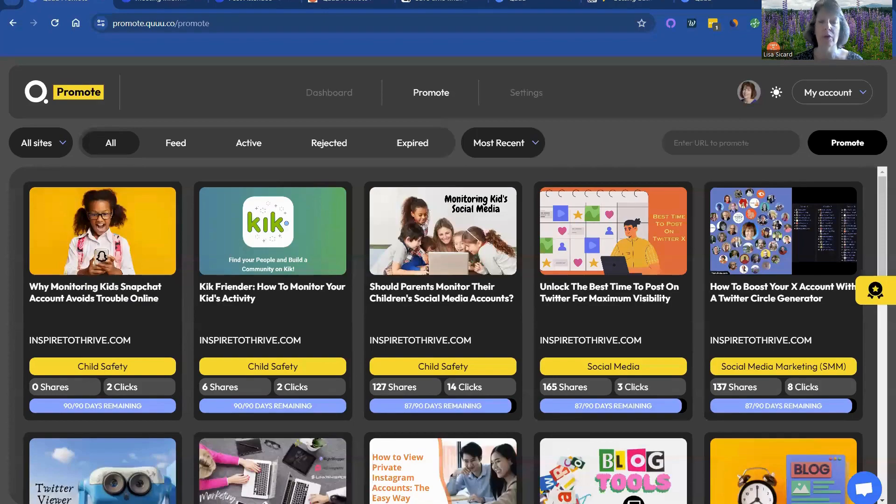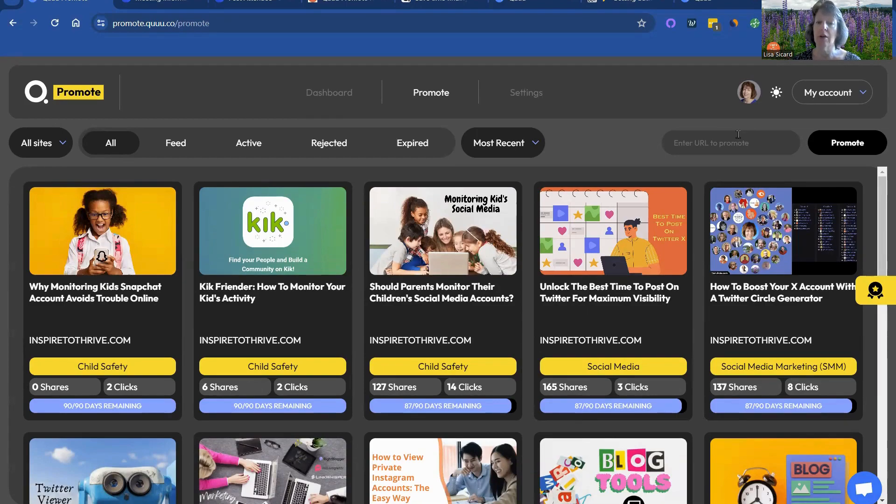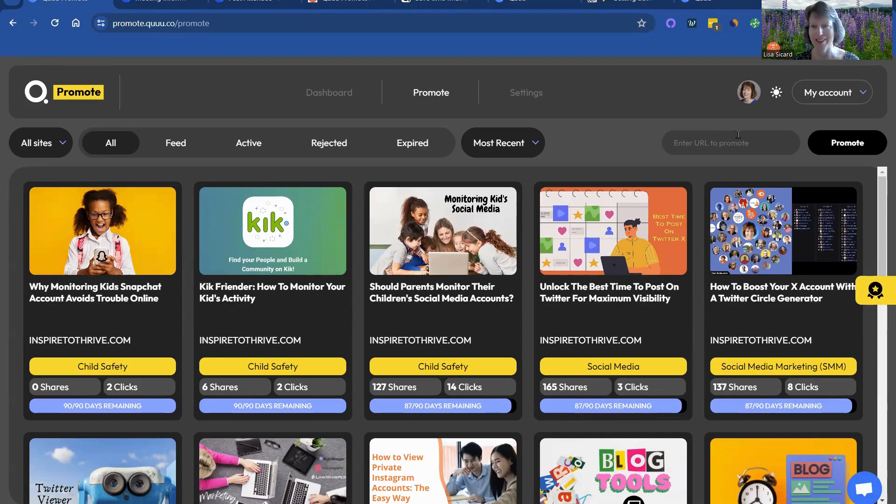And Queue Promote is where you have yours go in. And you pay, there's no freebie on this one, you pay and you get your blog posts shared out on the three big social media networks.